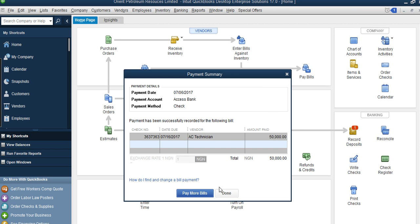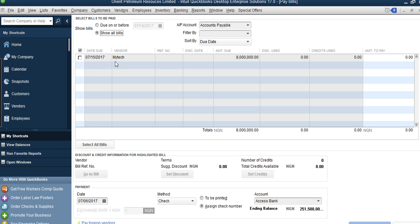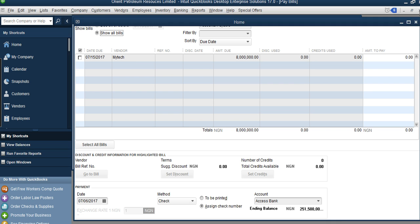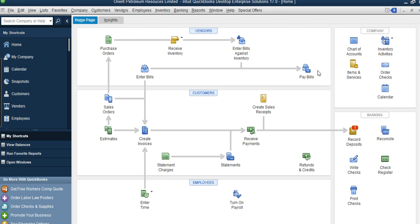Once paid, if you go back to Pay Bills, the AC Technician no longer appears because the 50,000 Naira has been paid. So: to enter an expense you incur, use Enter Bill; to pay that bill, use Pay Bills.